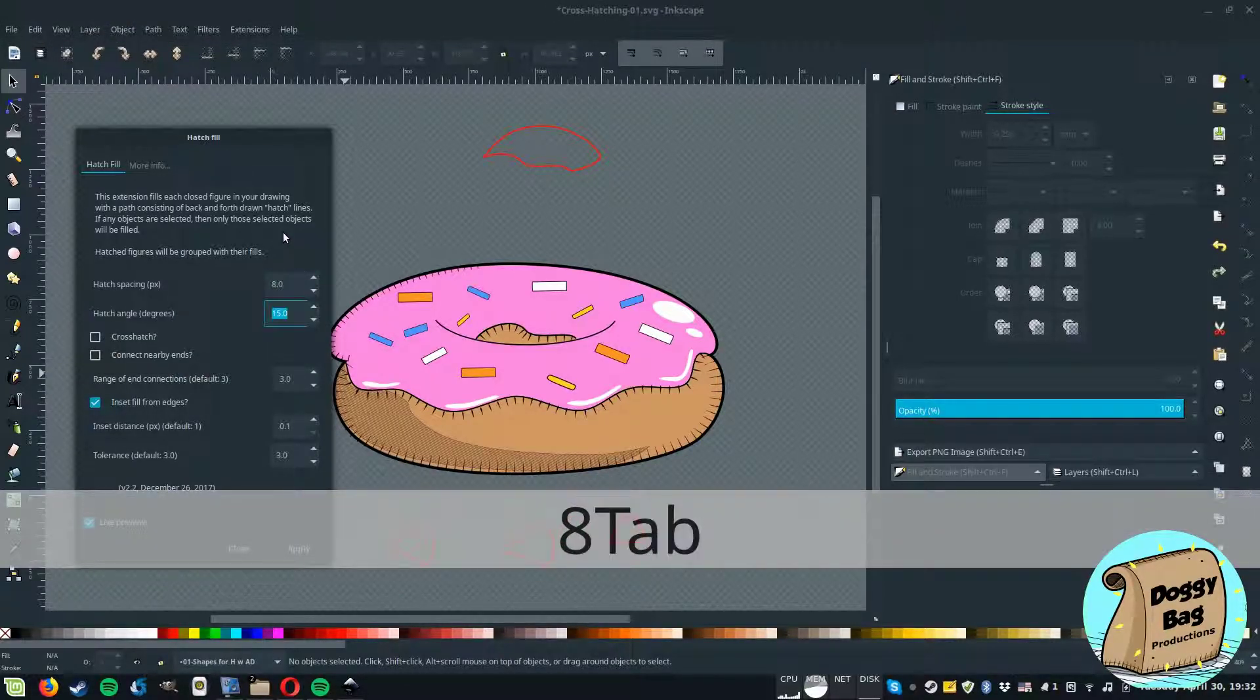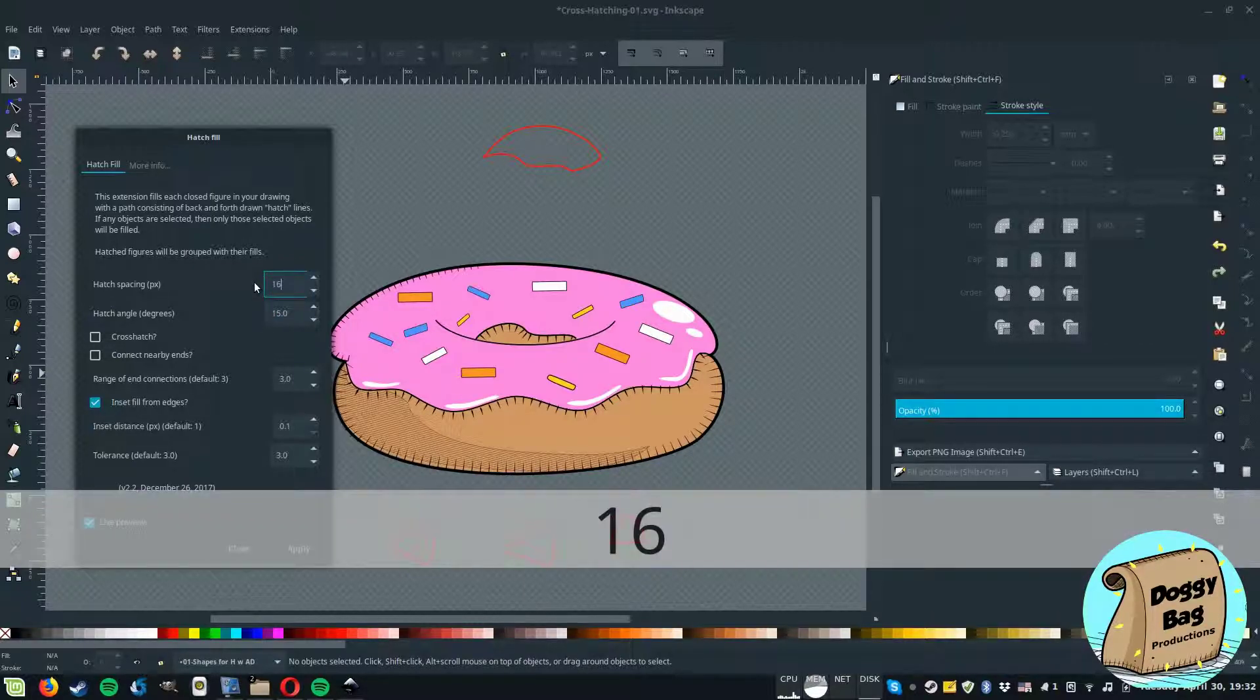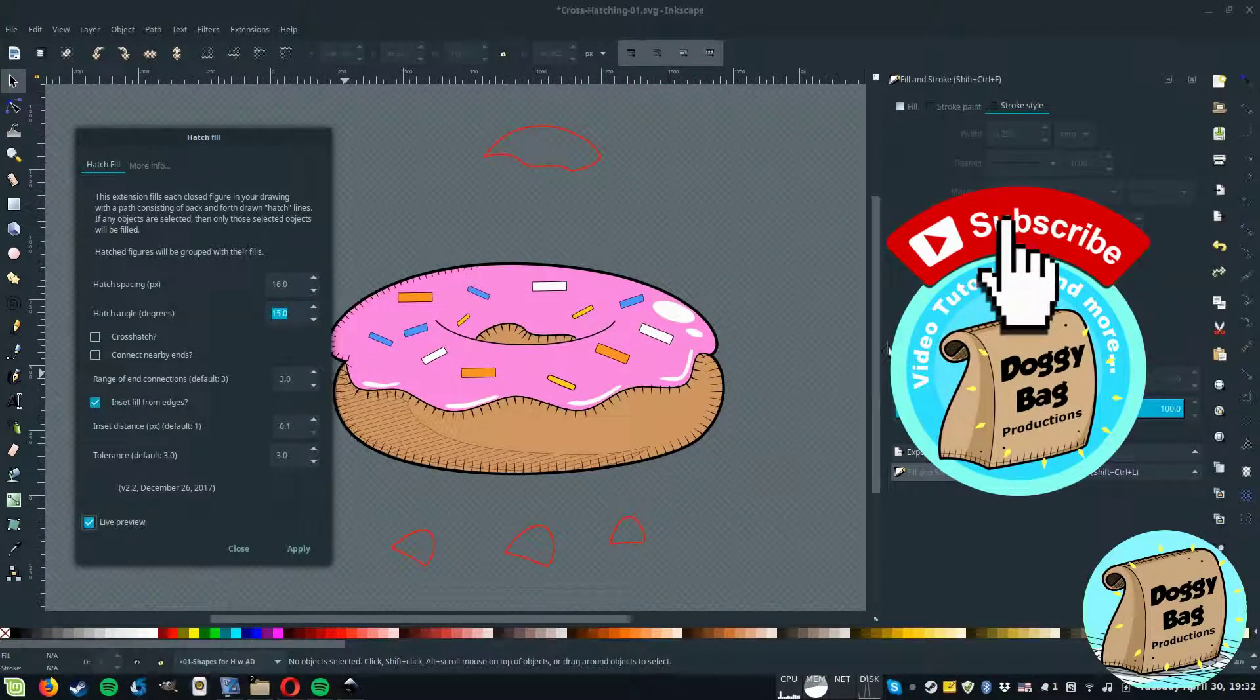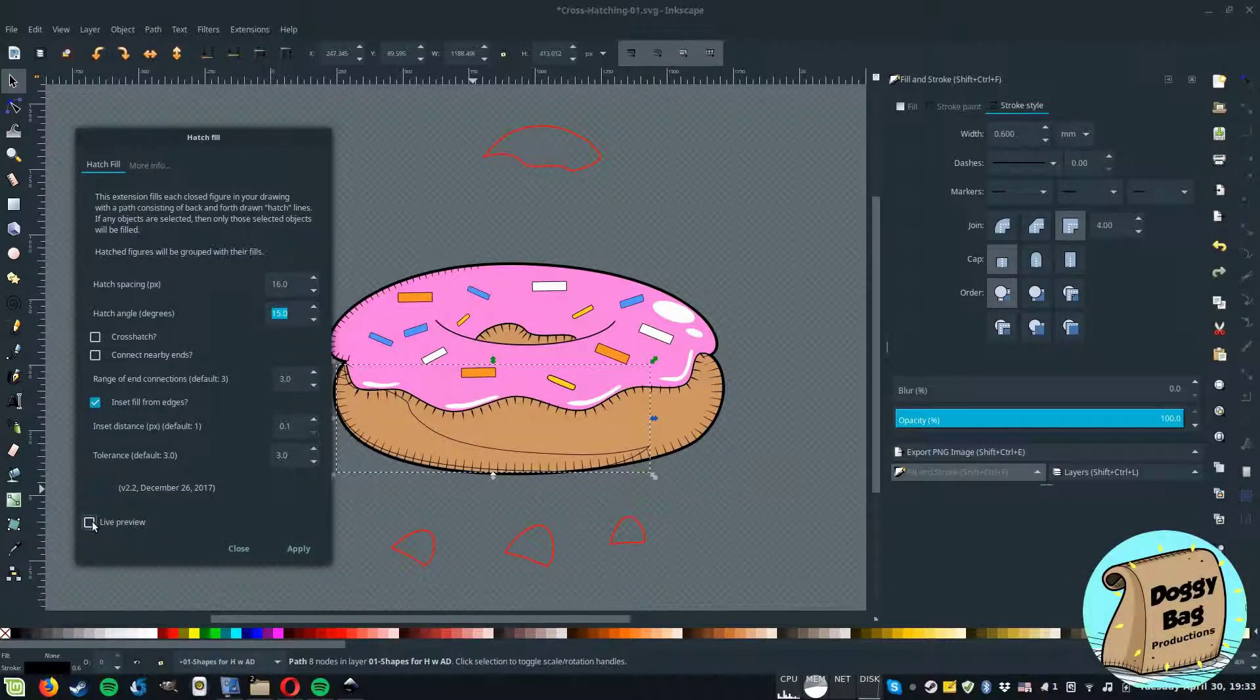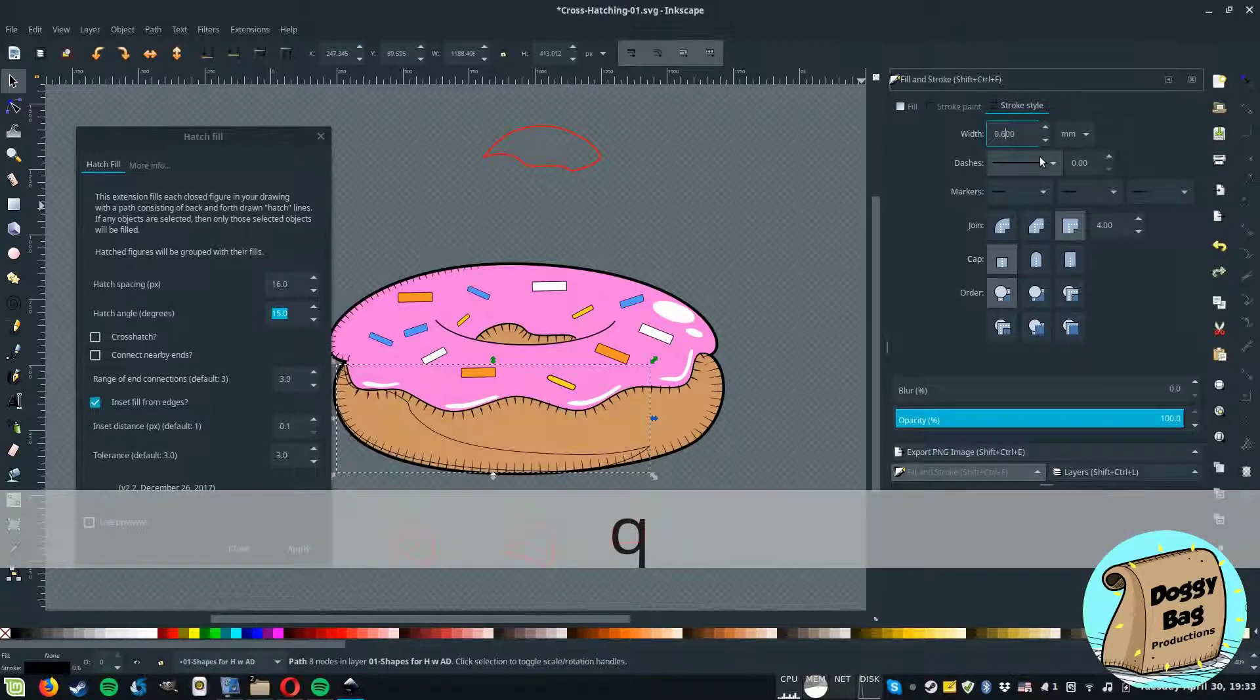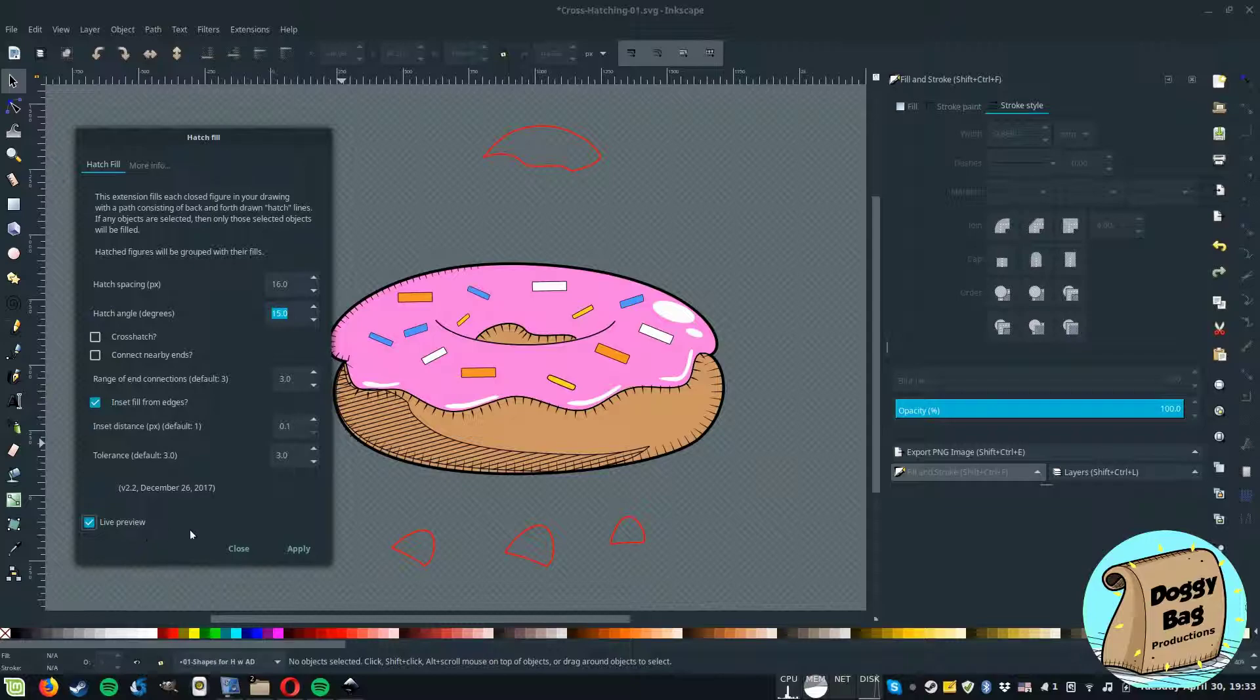I like to have more hatch spacing. So I'll bring this up. The strokes still seem a tad too thin. Yeah, that looks better.